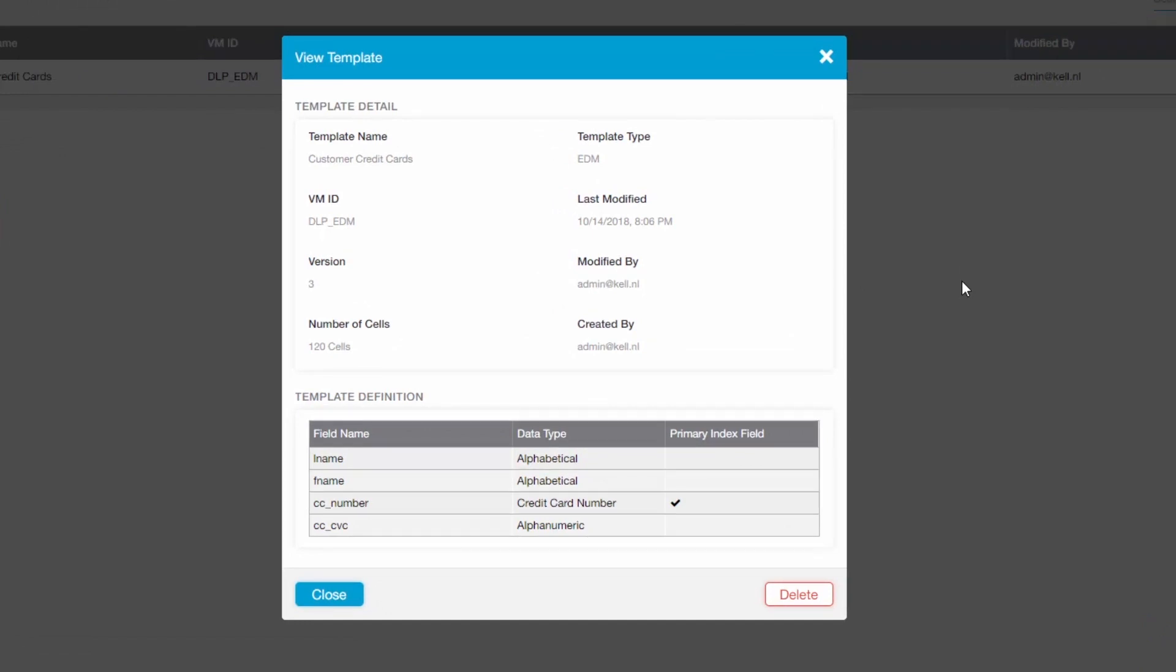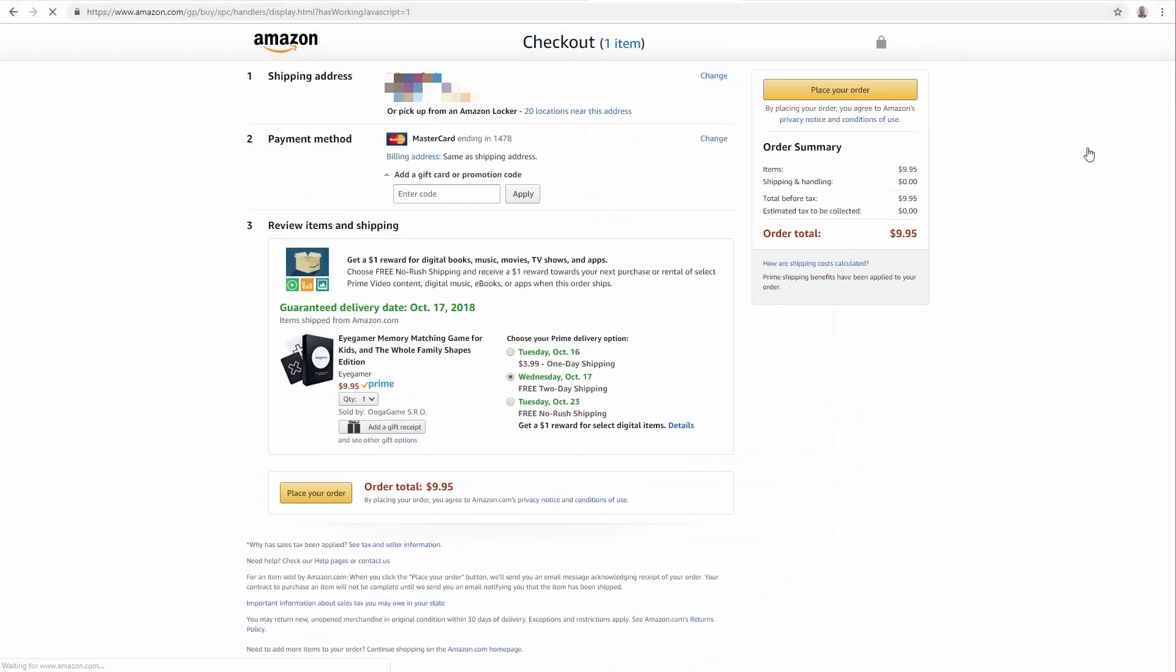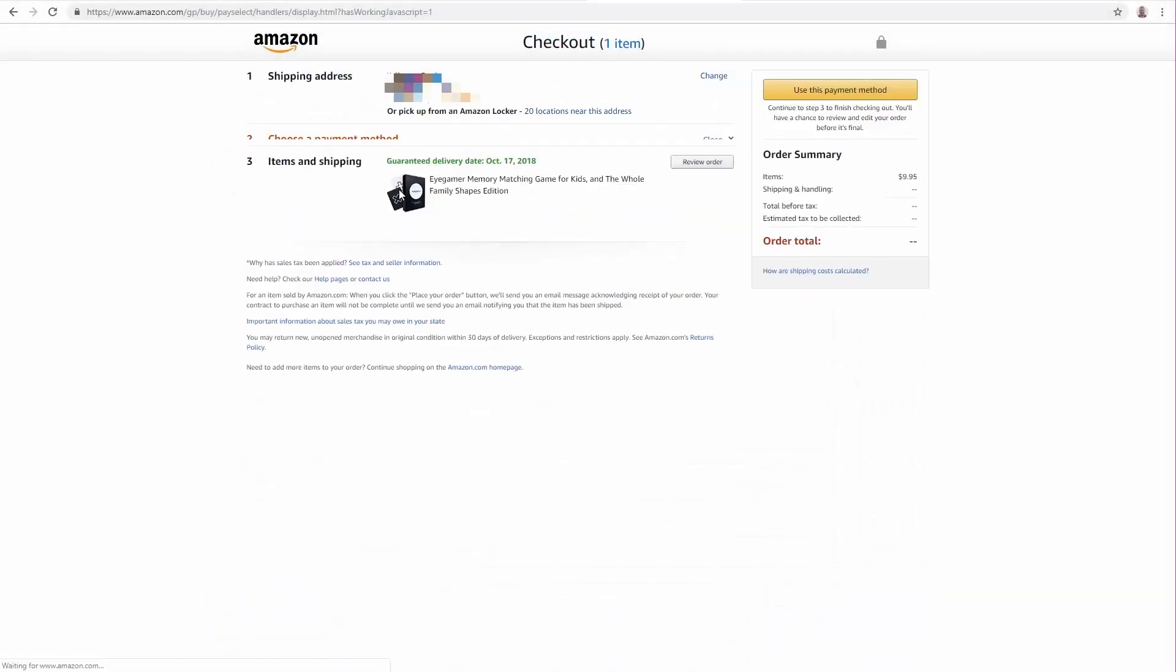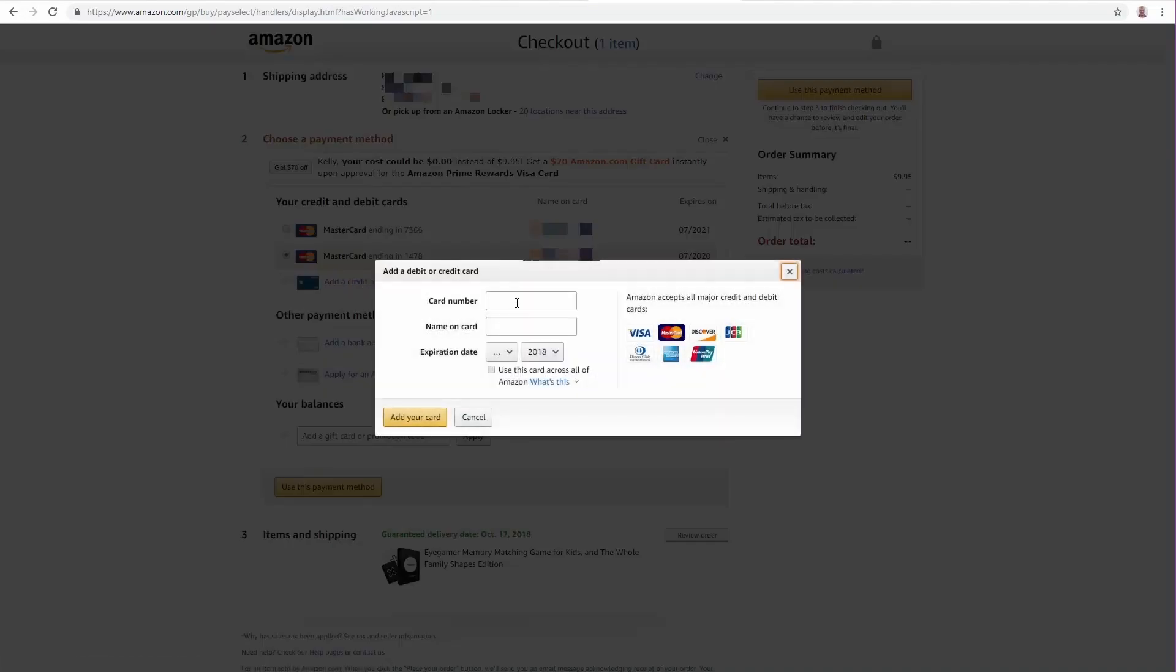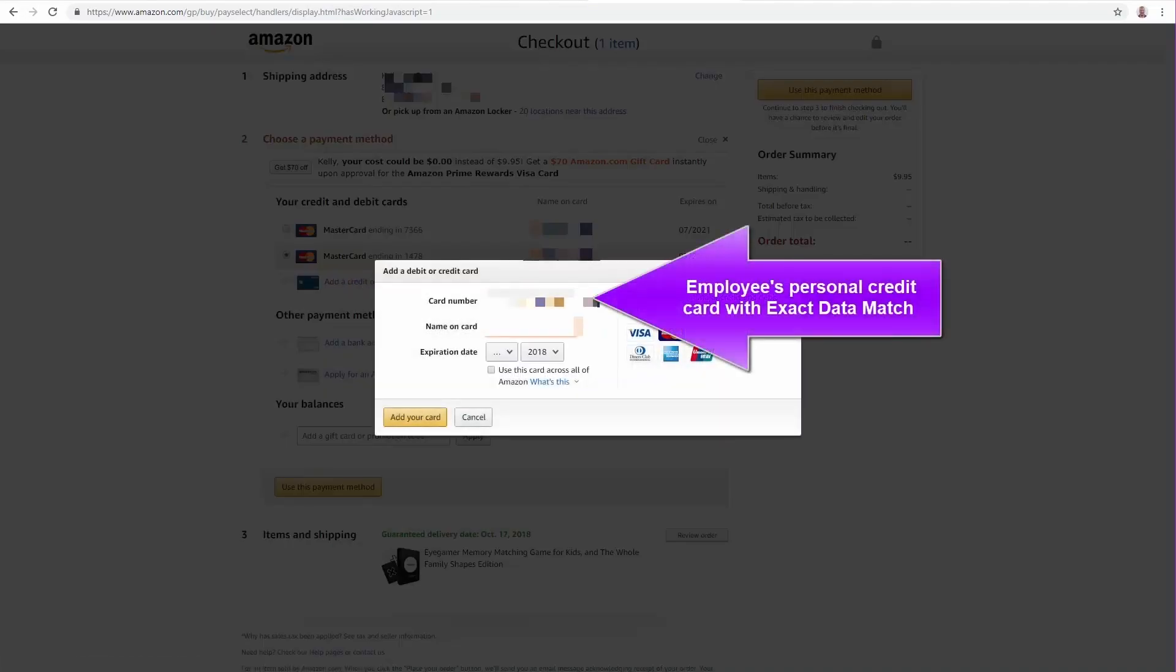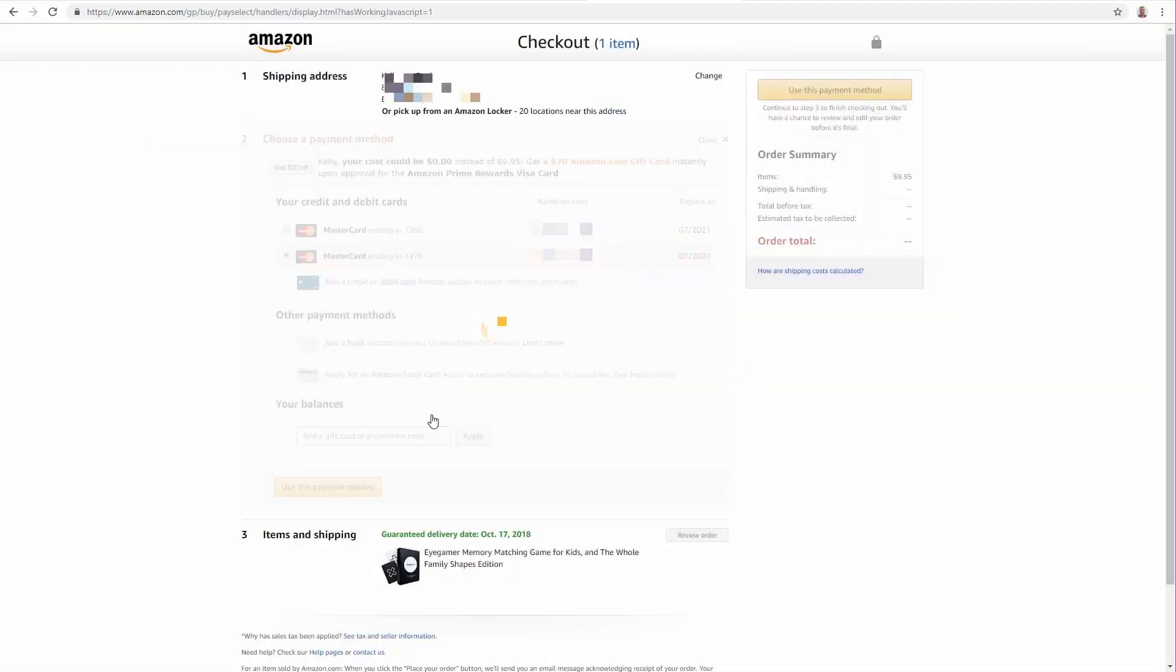The EDM policy will trigger only if there is a match on a customer name and a respective credit card number. Now if I try to order the same game again using my own credit card number, it works because my details aren't part of the index template. Time to go play some memory matching games.